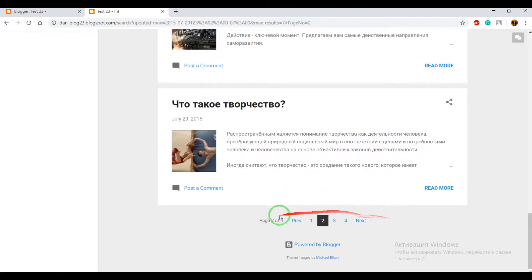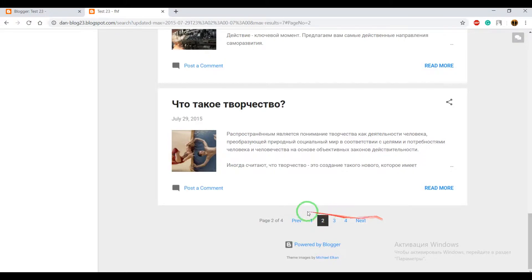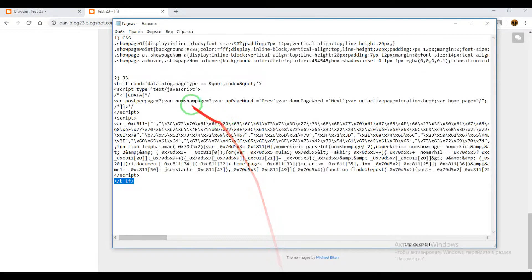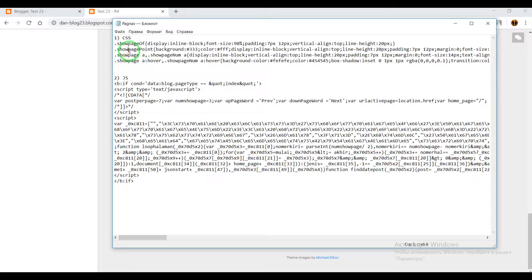So, how you can add this navigation into your blog. First of all, open this file. You can find it below this video in description.